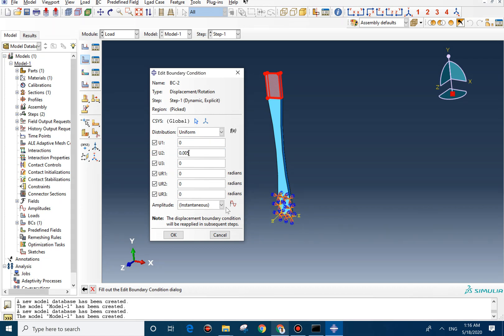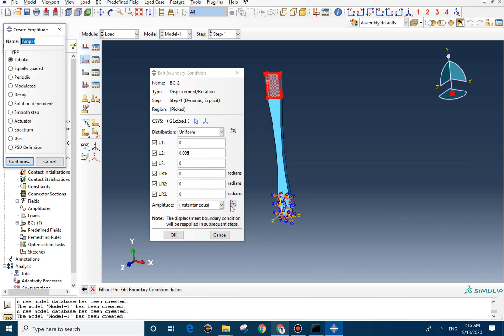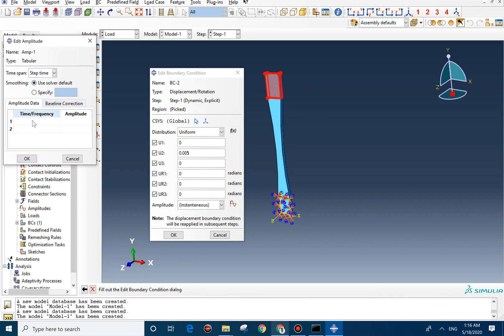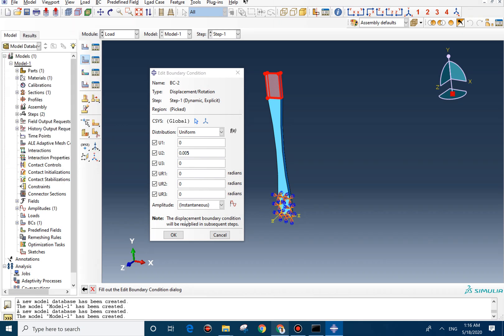But for explicit model, we need to create an amplitude. So we select this icon and we go with the tabular. The first point should be 0 and 0 and the second one should be 0.001 and 1. Now we can select the amplitude one here.